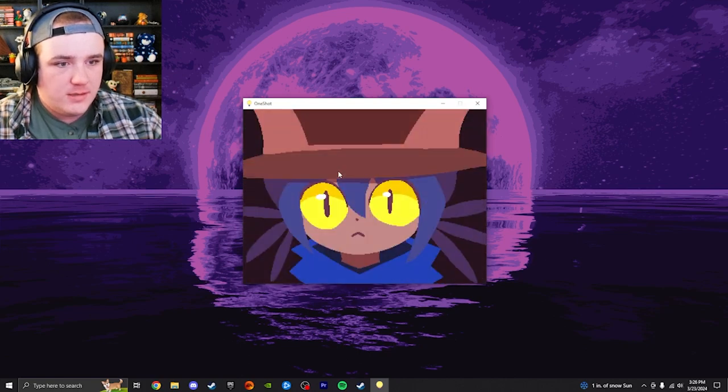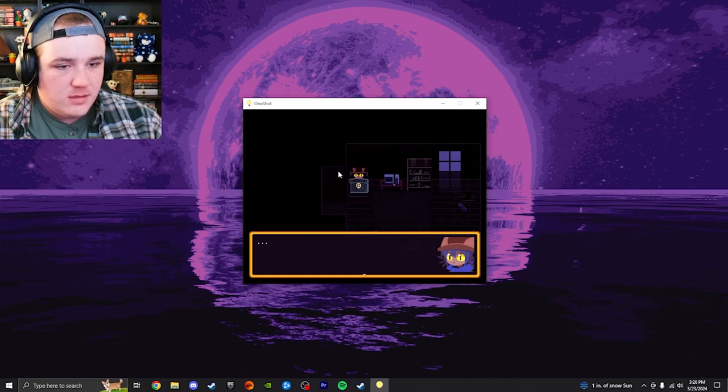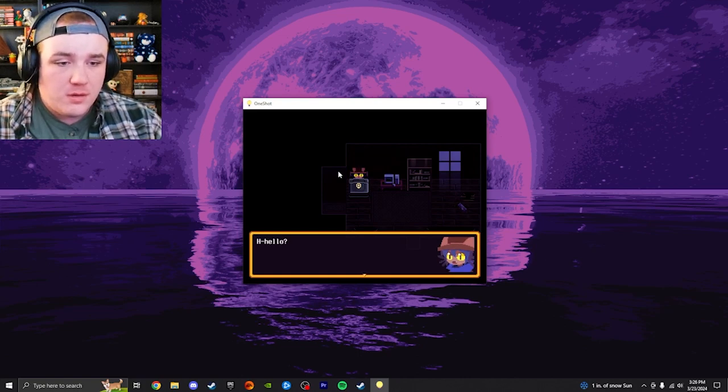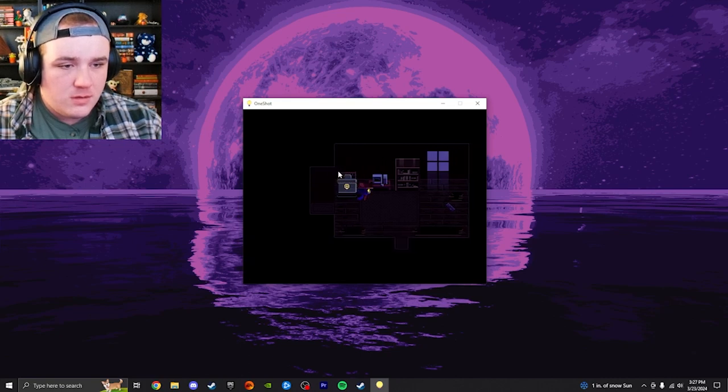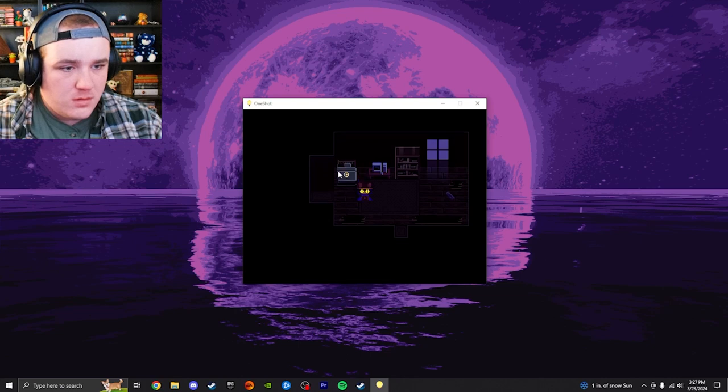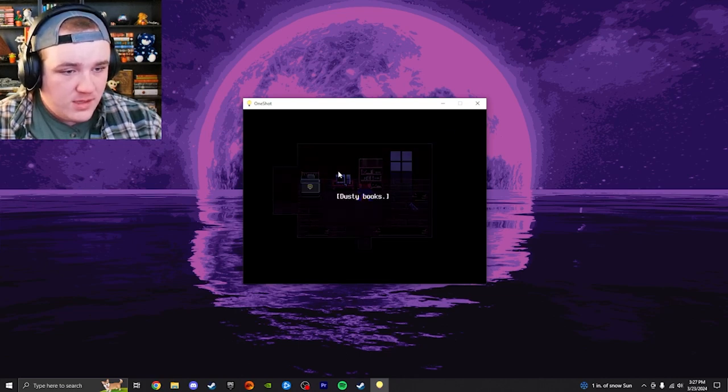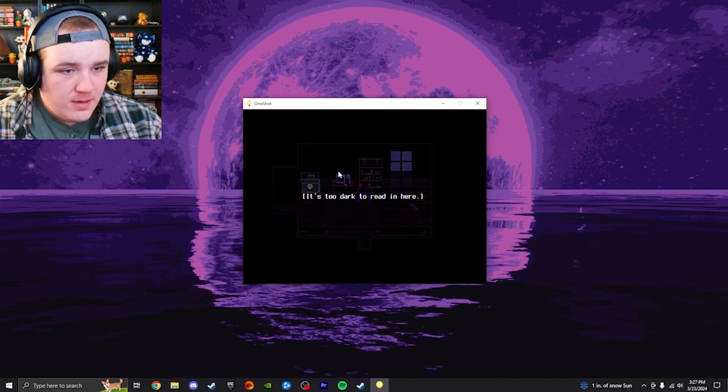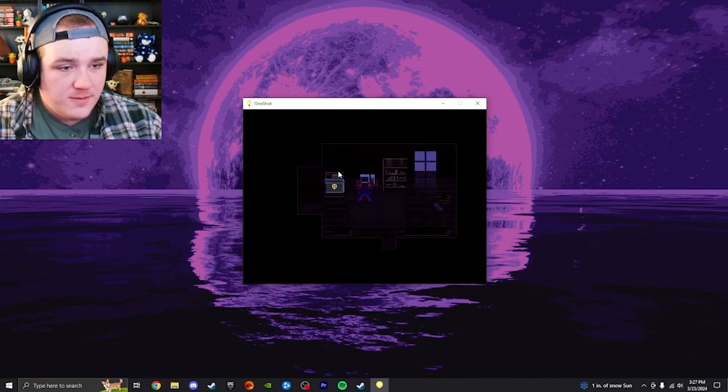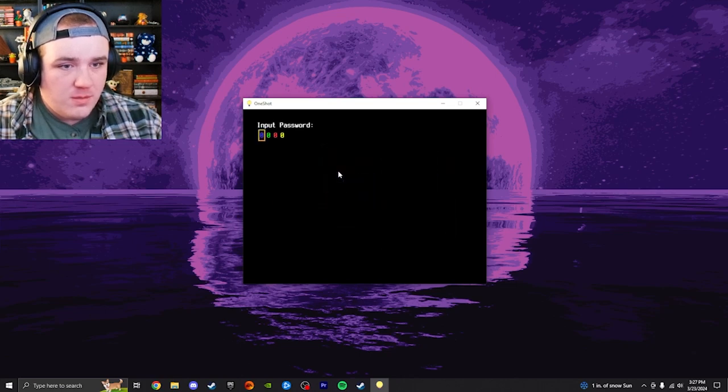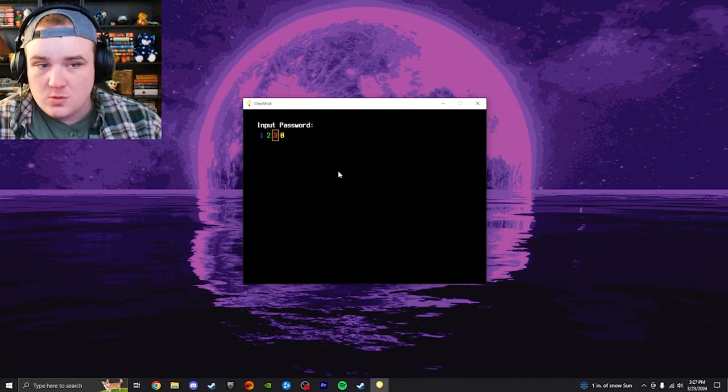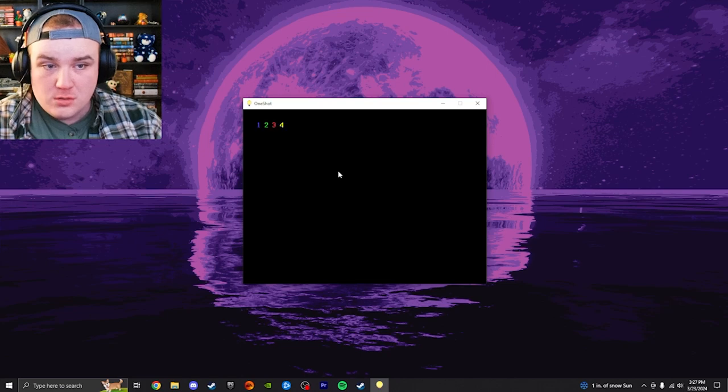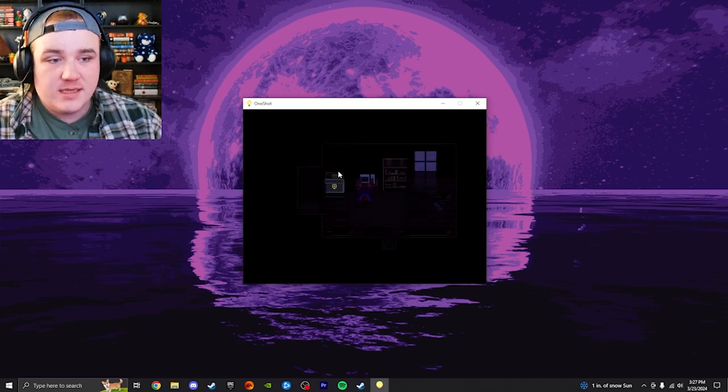Eyeballs. Cat eyes. Hello? It's so dark in here. Dusty books. It's too dark to read in here. Input password. Four? Access denied. Okay.